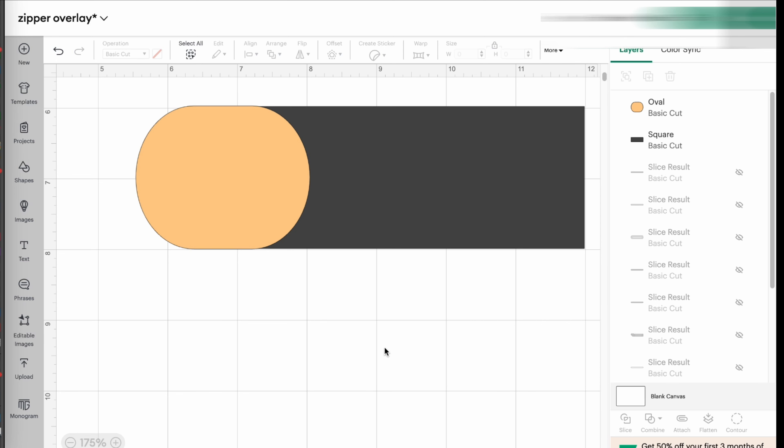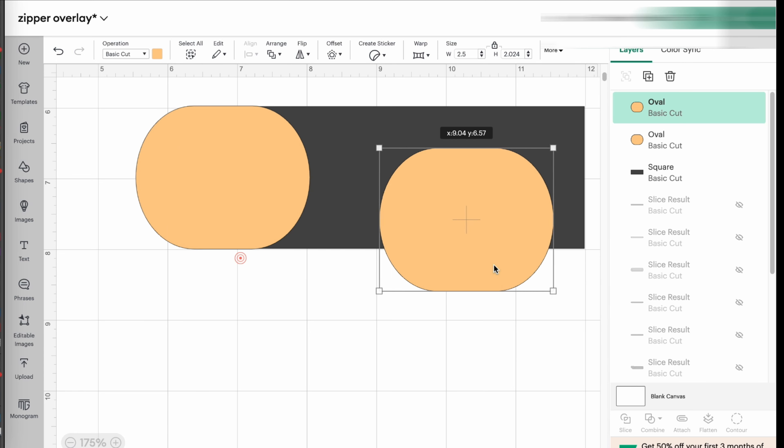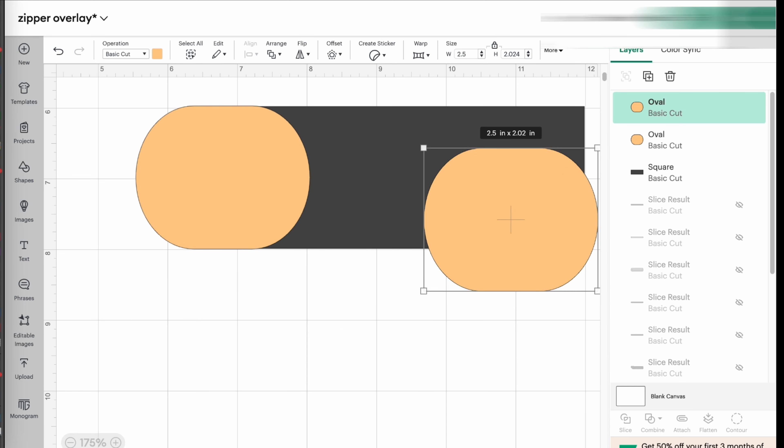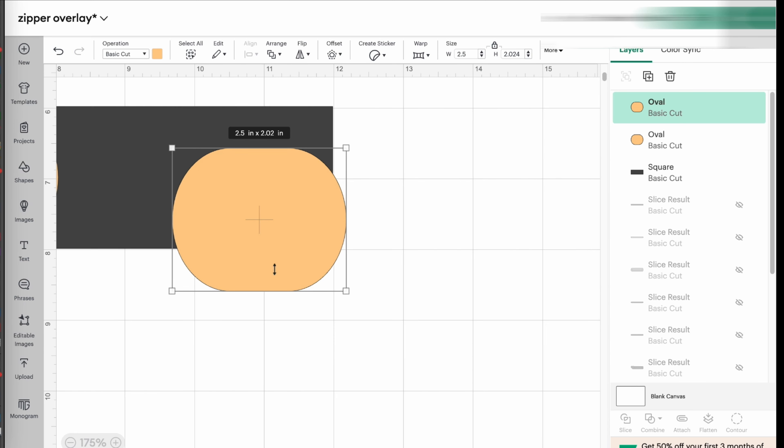Now I'm going to do the same on the other side. So to do that, I take this layer and I click here where it says duplicate. And I duplicate that layer.